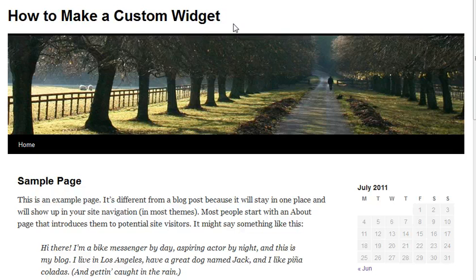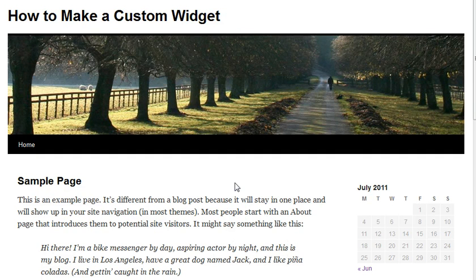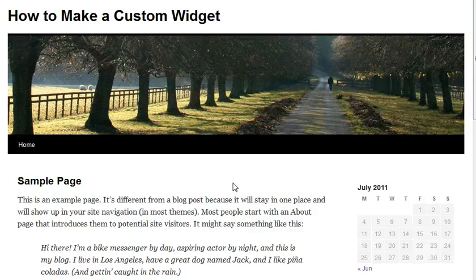That is it for this part of the tutorial. Check back — part two will be out in maybe a day or two. You can look forward to that, where we show you how to actually write one of these widgets and implement it on your next project. Thank you.